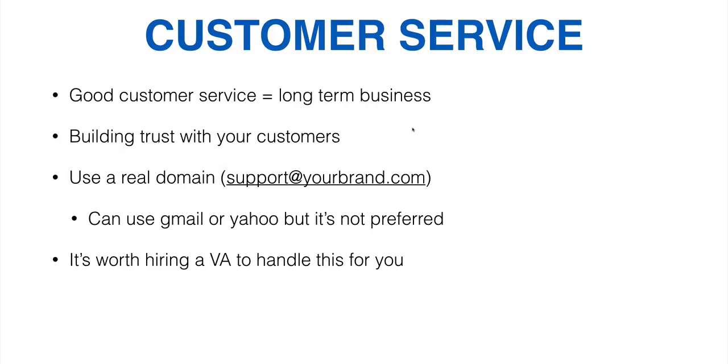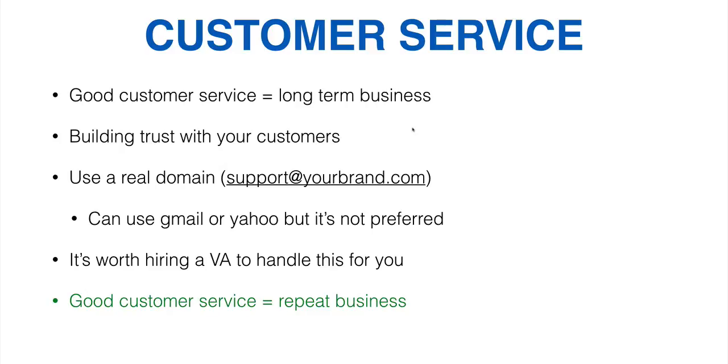I mean, sometimes people, the types of customer support questions you're going to get are like, I put in the wrong address. I need to change it. Or, how long is this for? How long is this going to be on sale? And stuff like that is just real simple stuff.